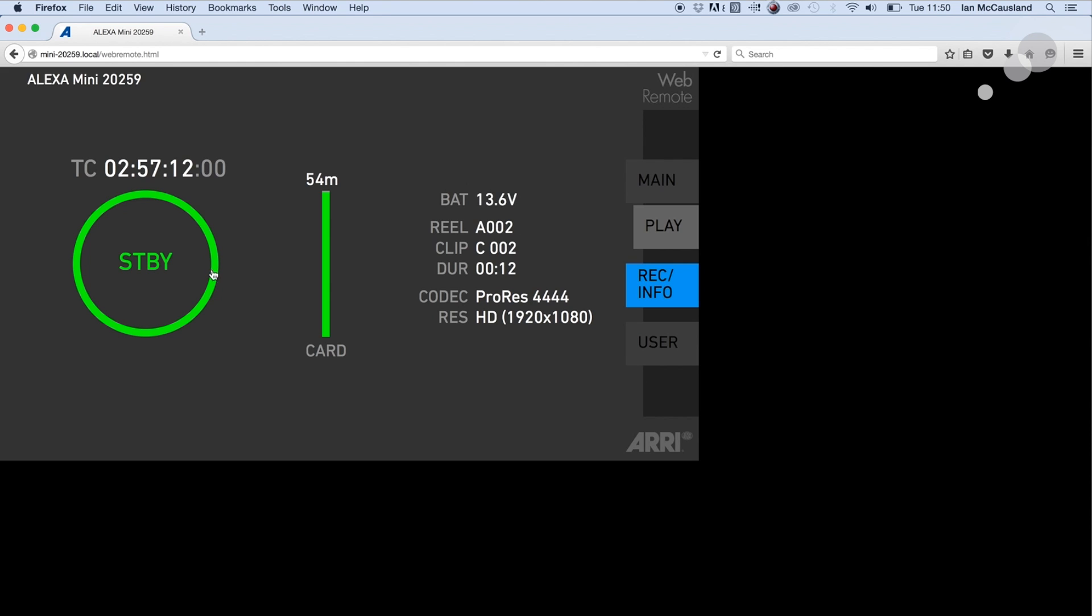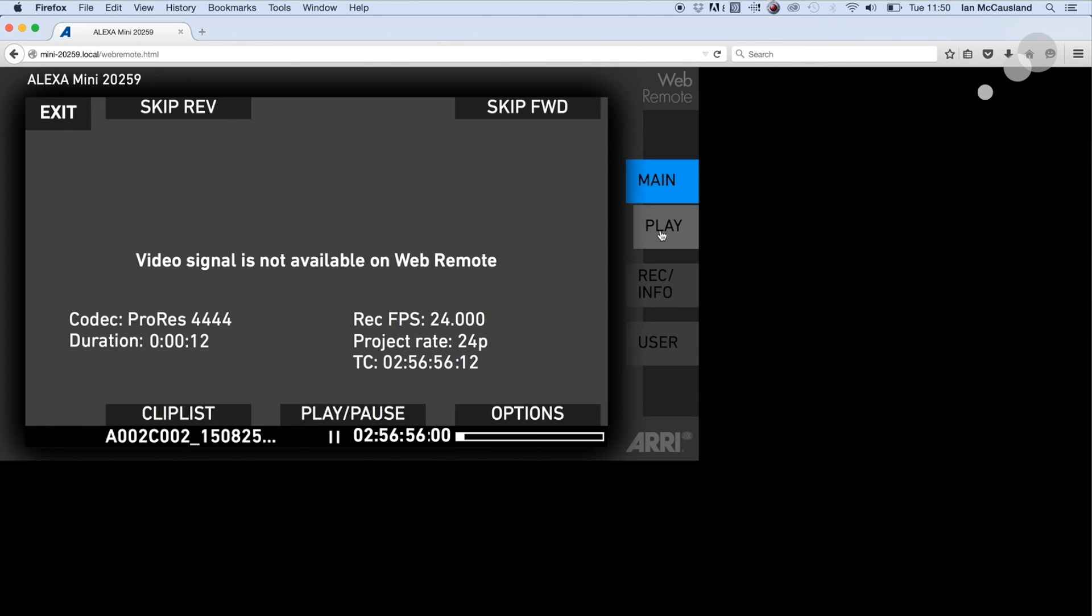If I want to play a clip back I can go into the play tab. Now it's not going to show me the clip playback in this interface. I can see it on an external monitor from the camera, but you see the clip ID here.